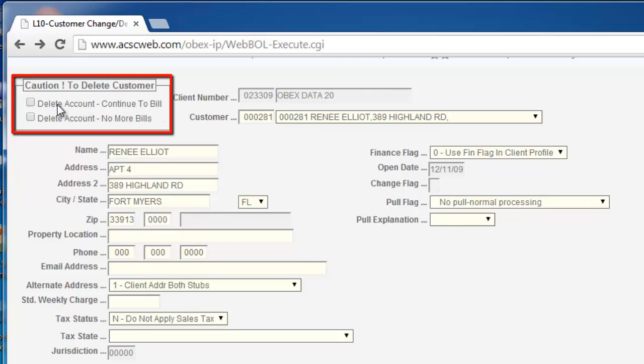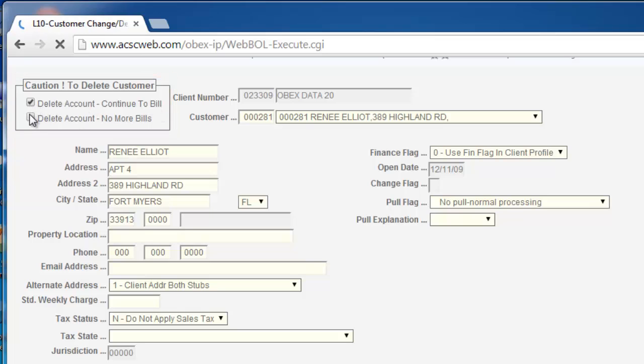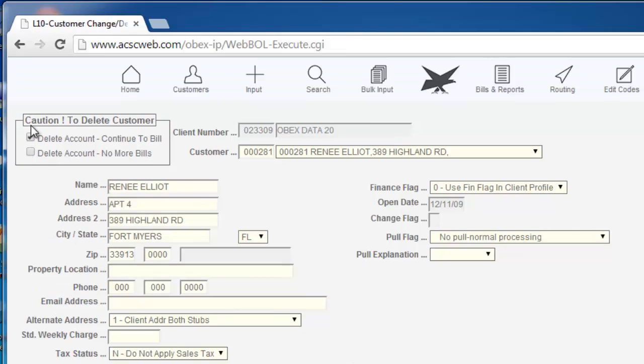Remember that clicking one of these boxes does not actually delete the customer. It simply marks it for deletion. It is actually deleted during the next billing cycle run.